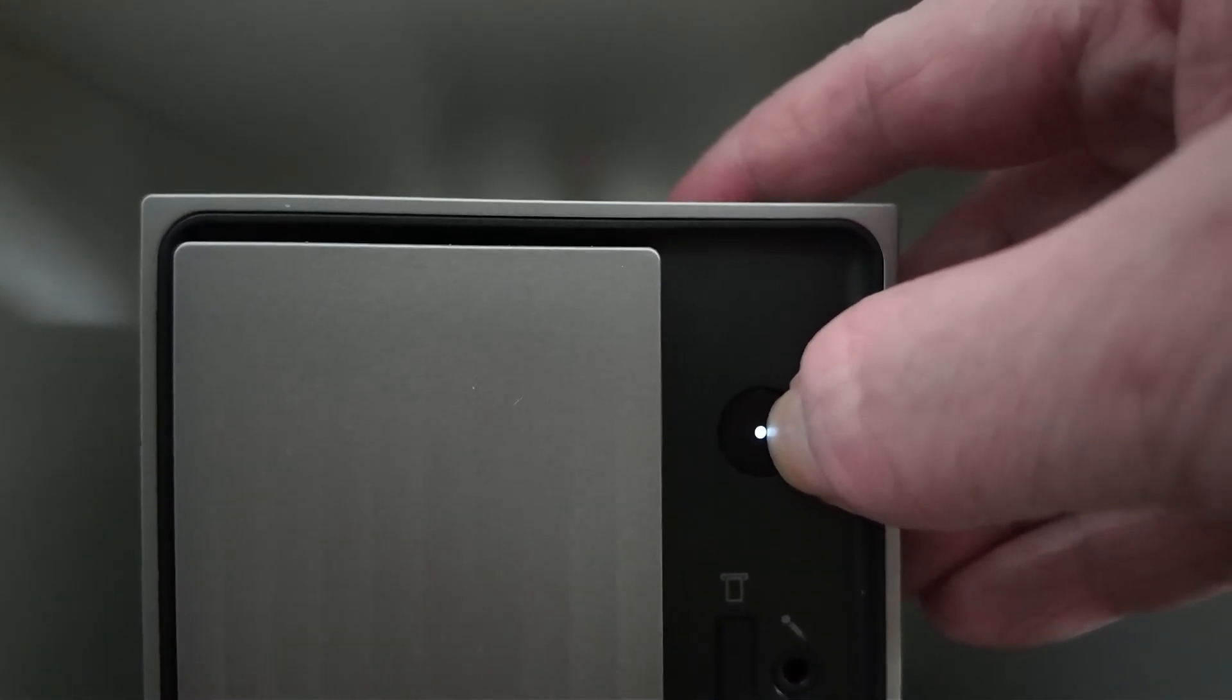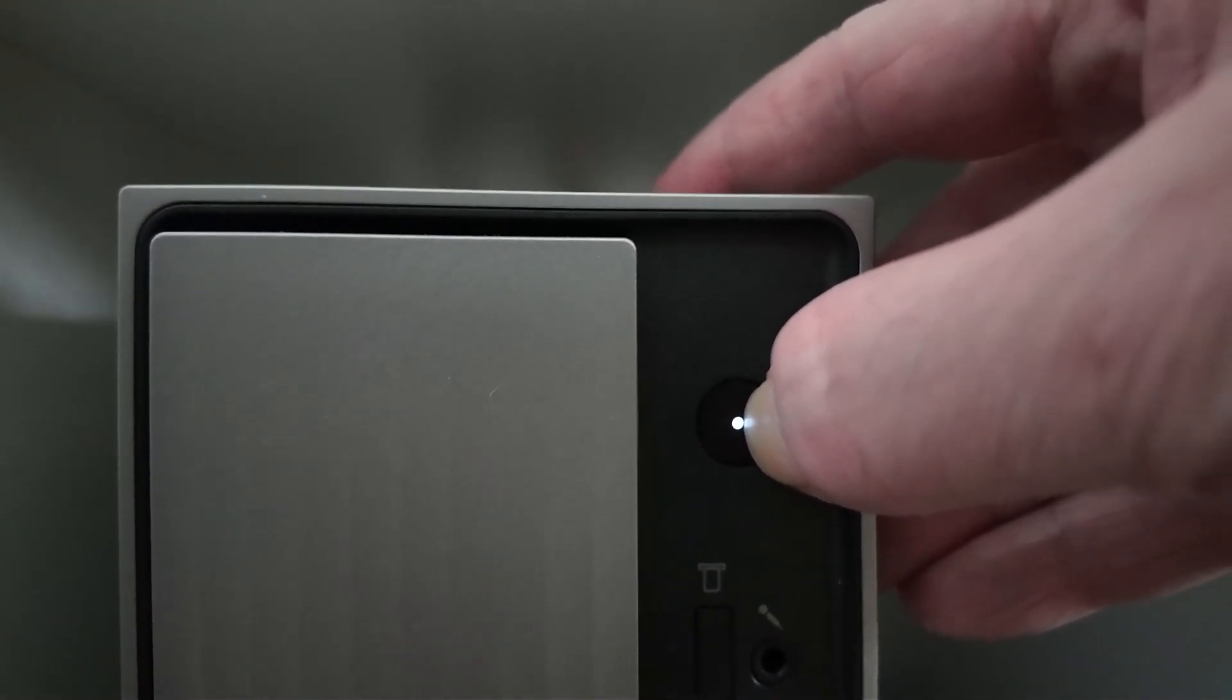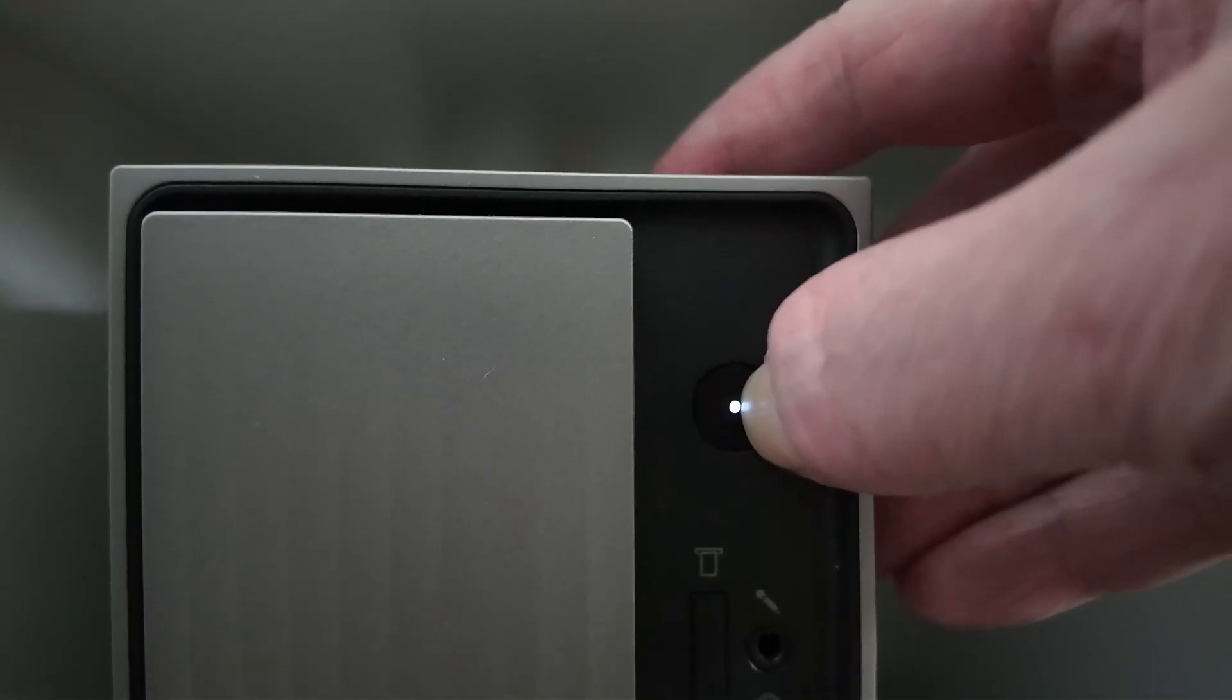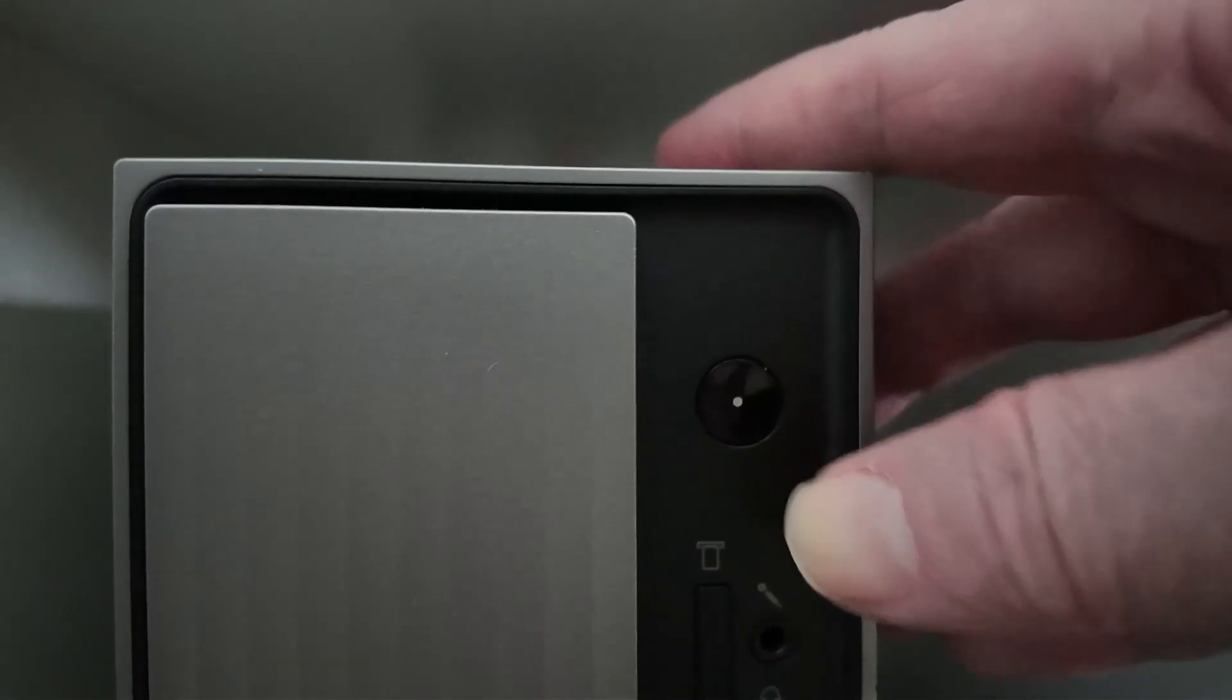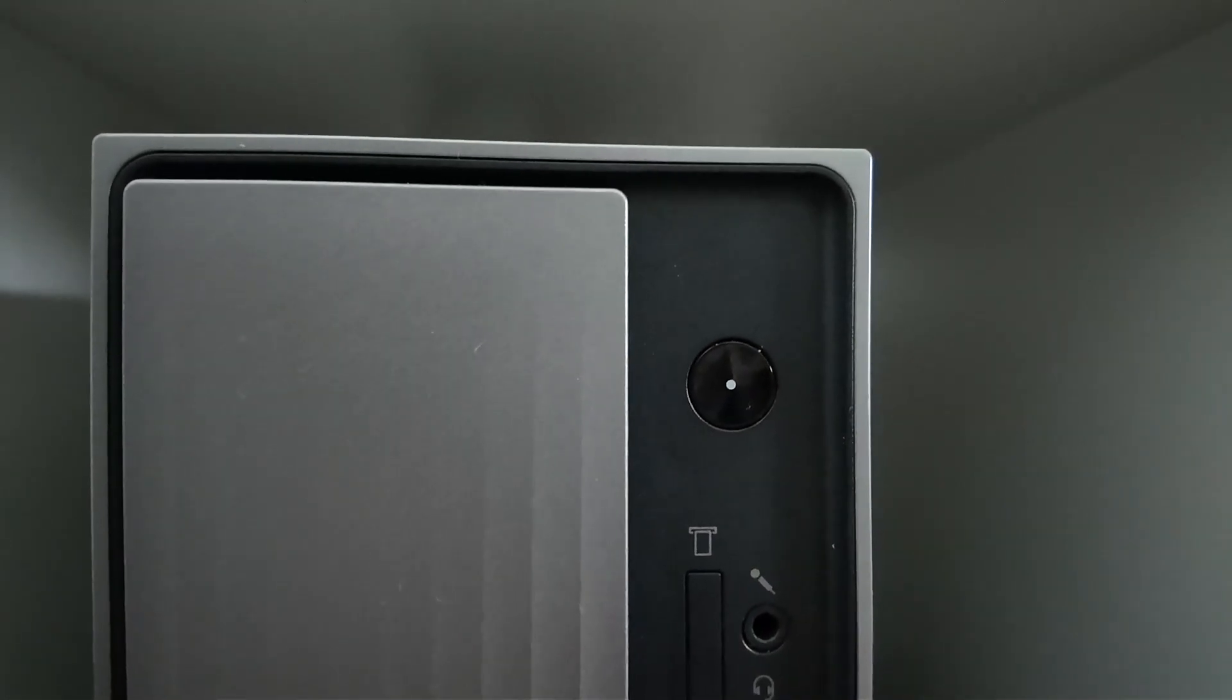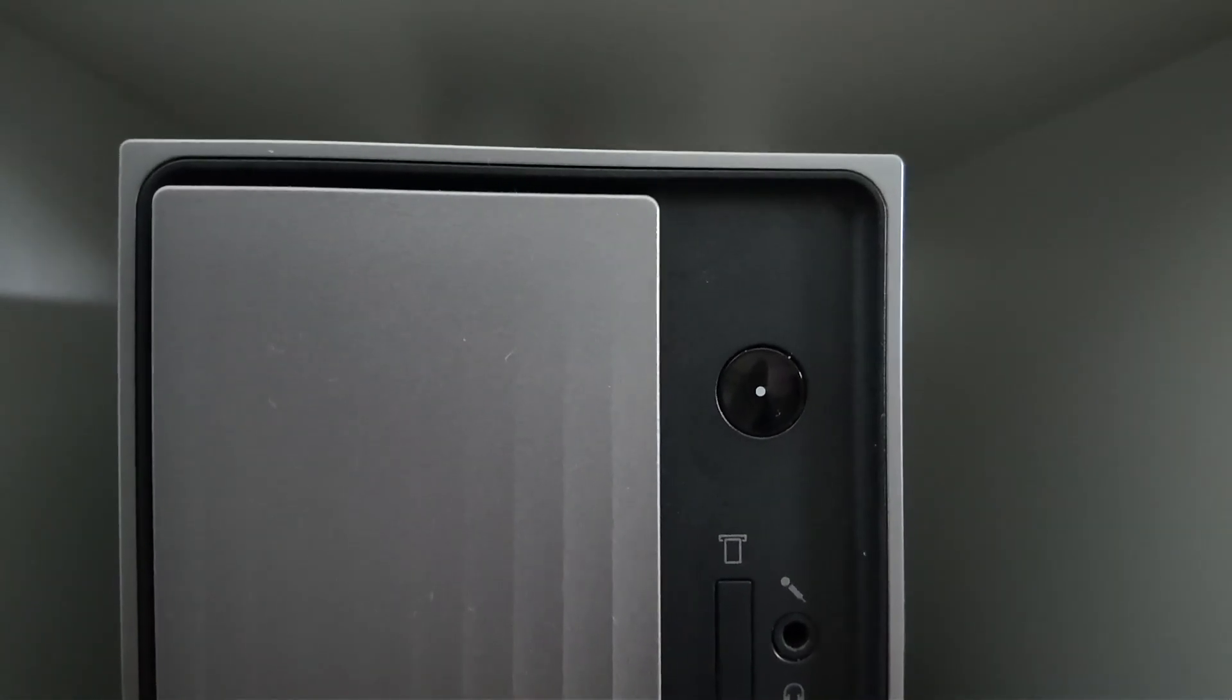Just hold the power button until it goes off. There it goes.